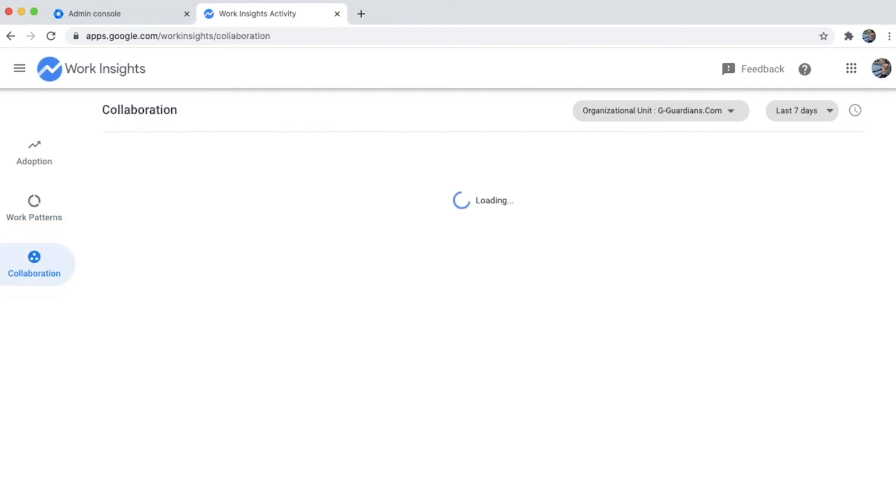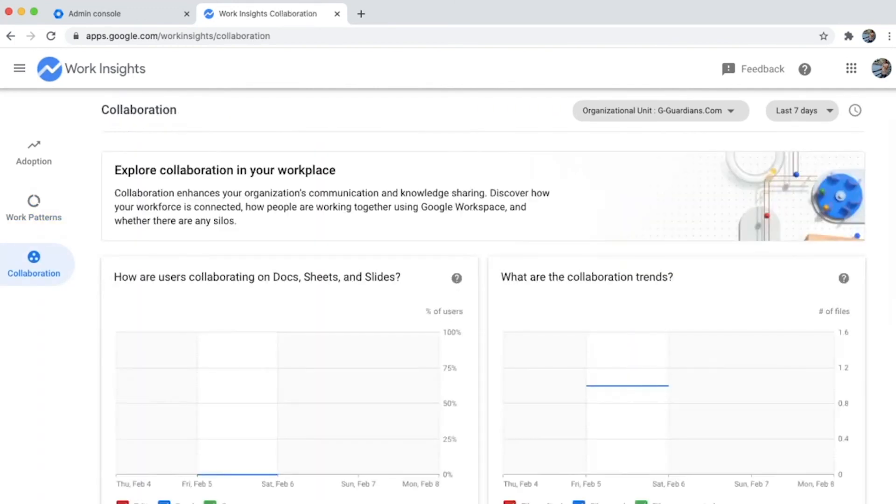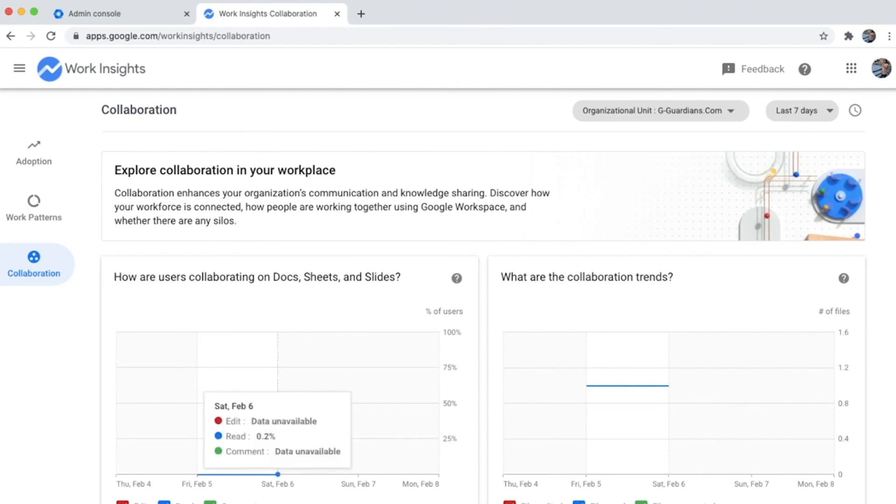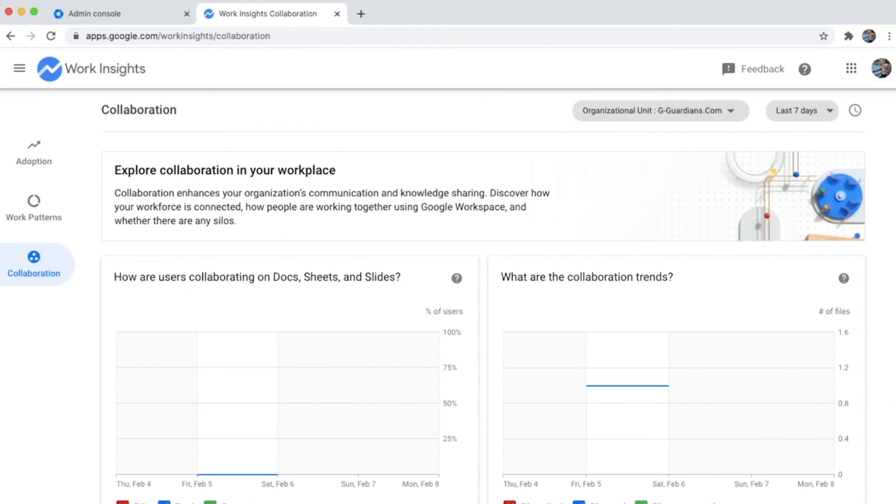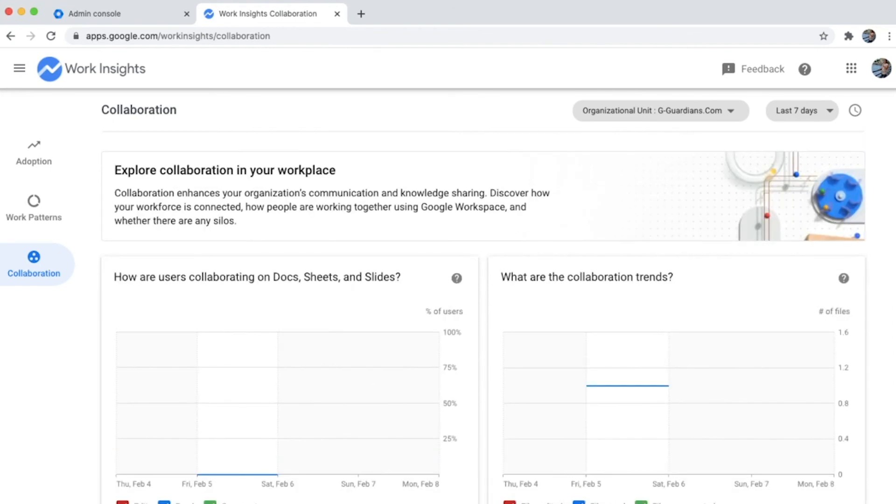It also gives you collaboration metrics on how Docs, Sheets, and Slides are being used. Are people simply using them for reading or are they cross-collaborating by editing or commenting within the editors? This is a great way to look at the adoption score of your organization.